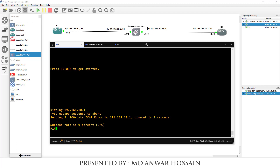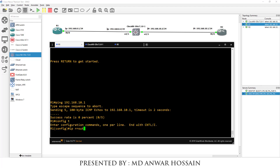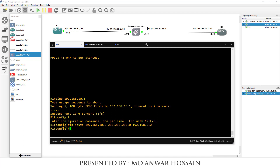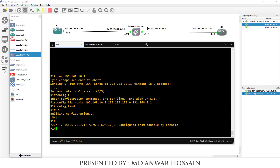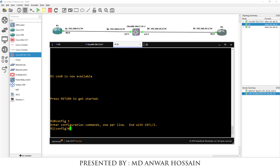Configure a static route in Router 1: IP route 192.168.10.0 255.255.255.0 next-hop 192.168.0.2. Now configure the same in Router 2: IP route 192.168.0.0 255.255.255.0, next-hop 192.168.10.2.